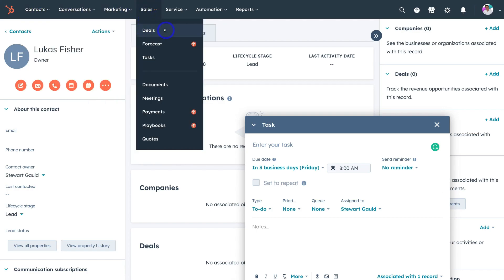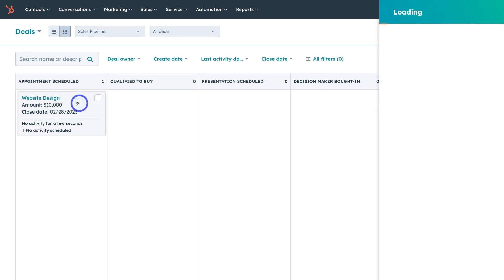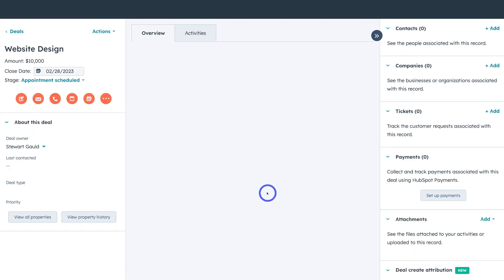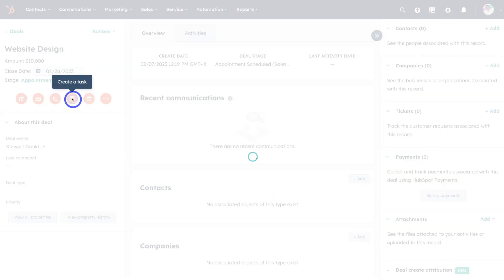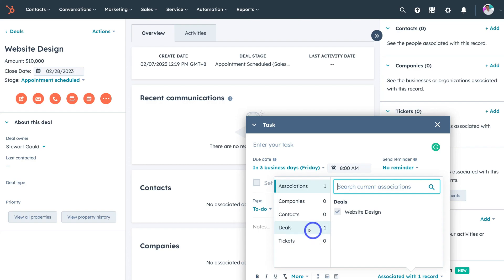If we navigate over to Deals and click on Deals, I can choose a sales pipeline and select a deal moving through my sales process. Clicking on the sample deal brings up the deal information, and clicking View Record generates a similar interface to contacts and companies. I can navigate to Create a Task and create a task for this specific deal — the task will be automatically associated with that deal. You can do the same within Tickets: when you create tickets, you can also associate a task with that ticket. This shows how tasks integrate throughout all your HubSpot CRM records and activities.